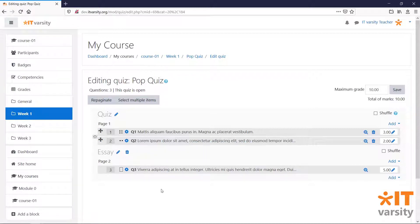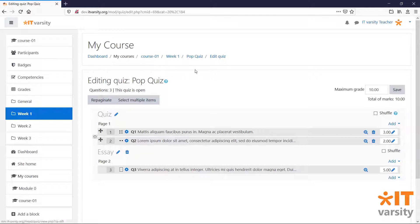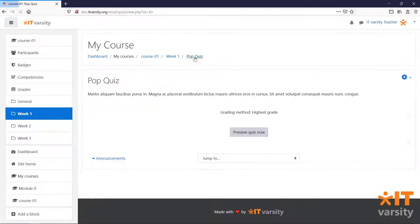With that done, let's go ahead and preview our quiz from the perspective of a student. Click on the pop quiz link in the breadcrumbs above the page. And then click on preview quiz now.